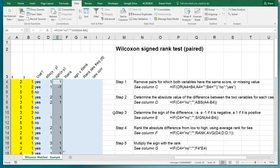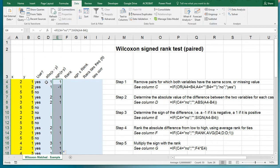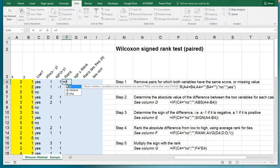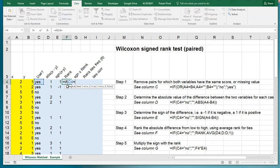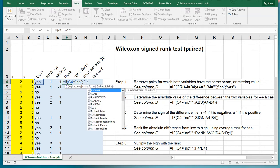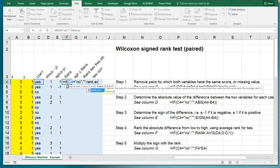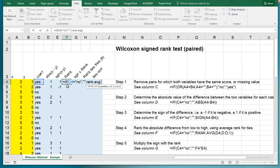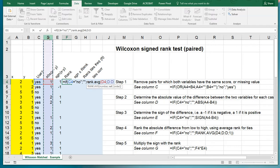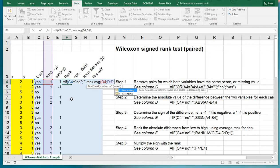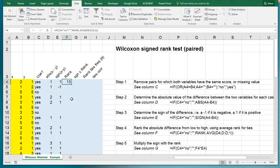Finally we can determine the rank of the absolute difference from low to high using average rank for ties. We should be doing rank. First, if this one equals no then nothing, otherwise we use the function RANK.AVERAGE, then rank this value among all of them. Select the entire column D, then we want them in ascending order. Close all the parentheses and copy paste down.